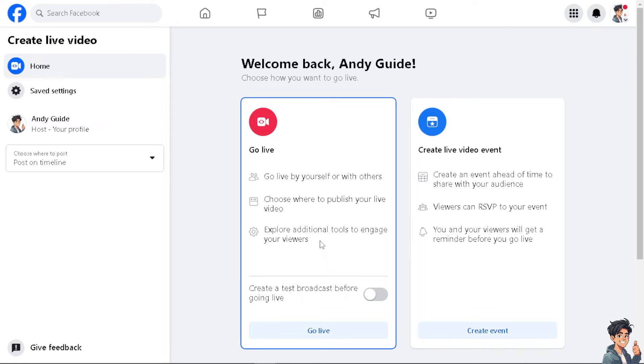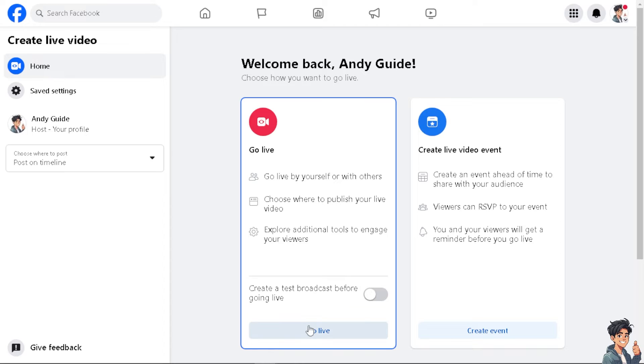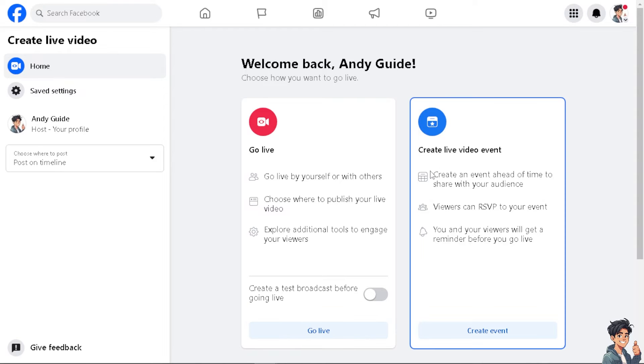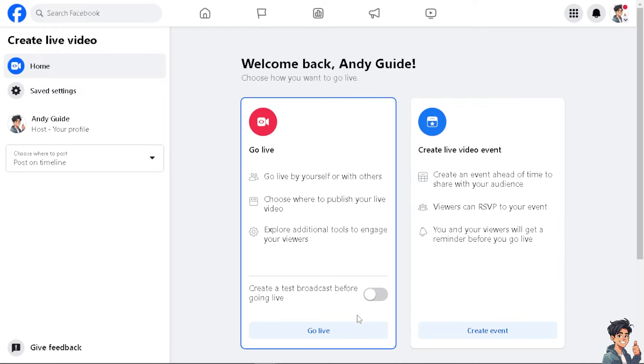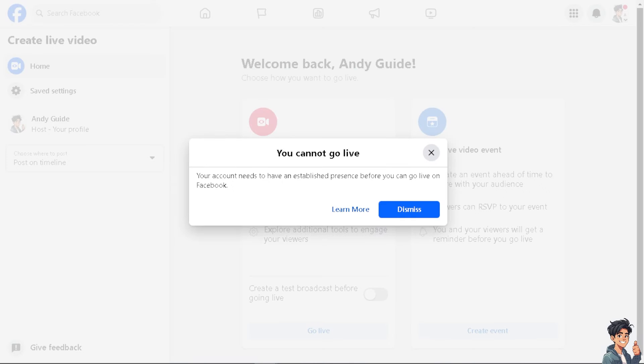You can also create a test broadcast before going live. You also have the option to create a live video event where viewers can RSVP to your event. You and your viewers will get a reminder before you go live. Now let's try to go live using a test broadcast. Click on that option.